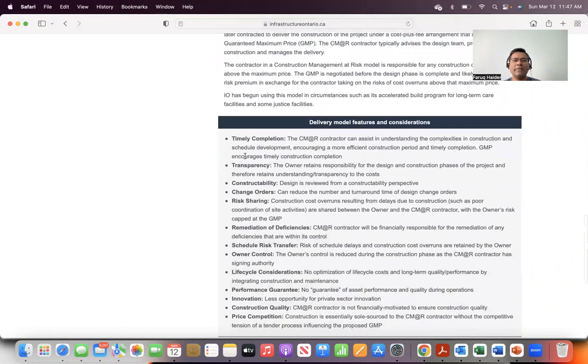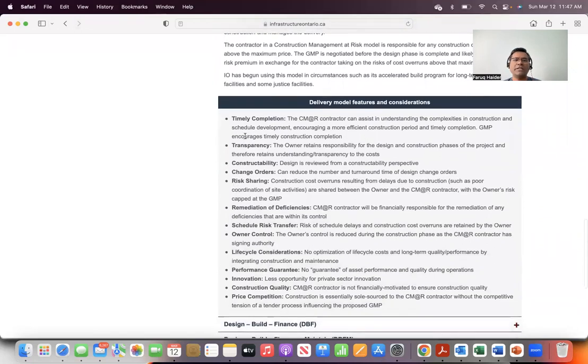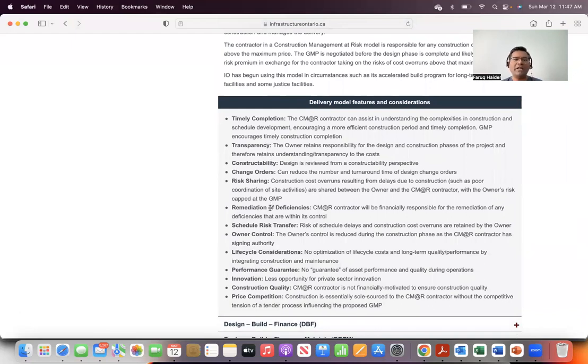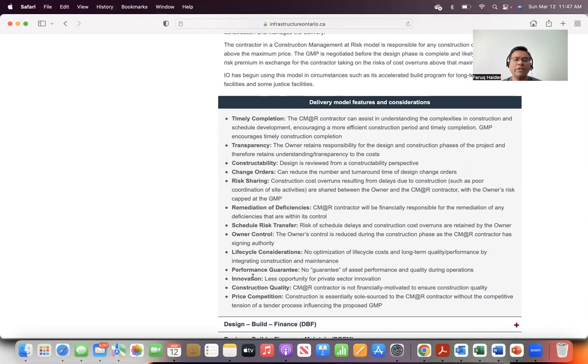As you can see, some of the features and considerations outlined here include timely completion, transparency, constructability, change orders, risk sharing, remediation of deficiencies, scheduled risk transfer, owner control, life cycle considerations, performance guarantee, innovation, construction quality, and price competition.